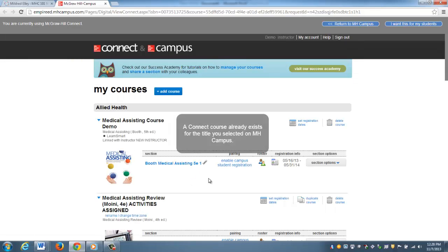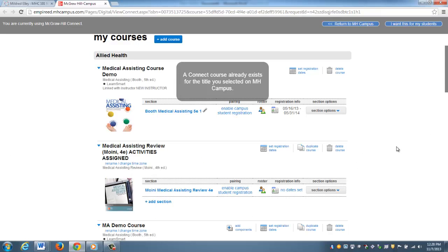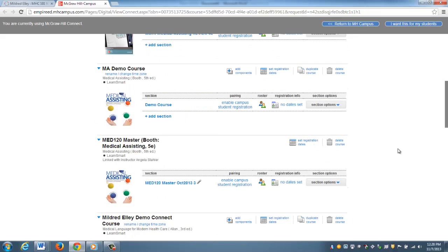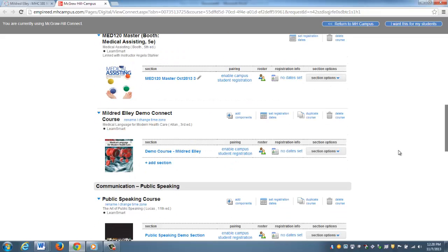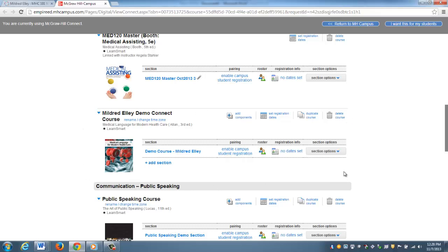Now it's going to bring me into the Connect account. This is my Connect account. You'll notice that I have a lot of titles in here because I do a lot of demos. If you are teaching multiple sections and you've already used Connect, you'll see a lot of old courses, but you're just going to want to make sure that the course you're looking for is already here. For my instance, Mildred Elley demo Connect course is already here.